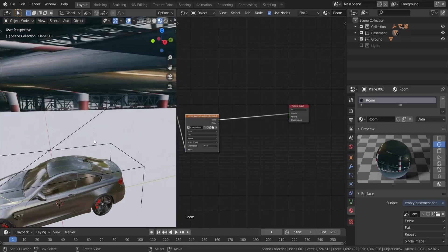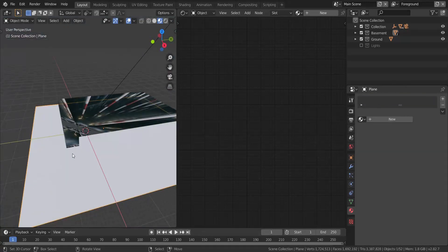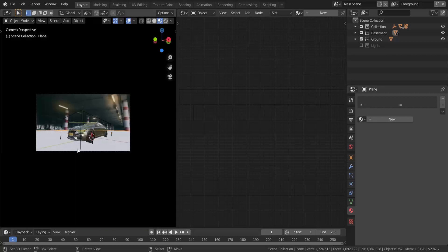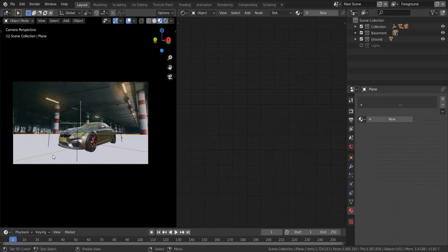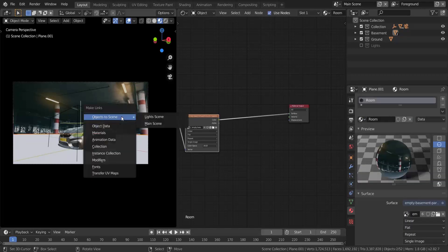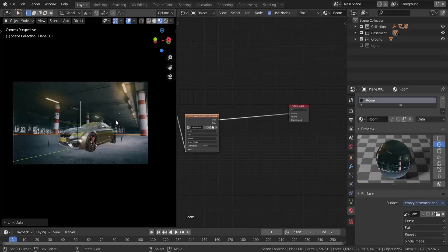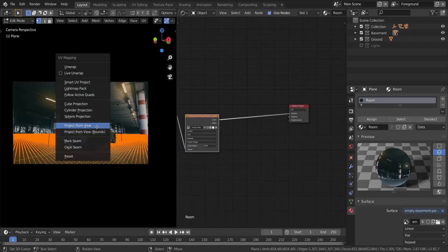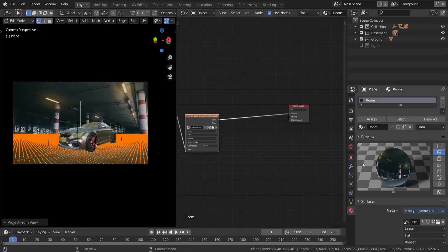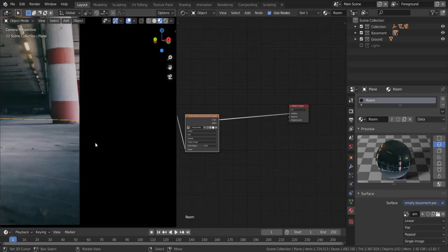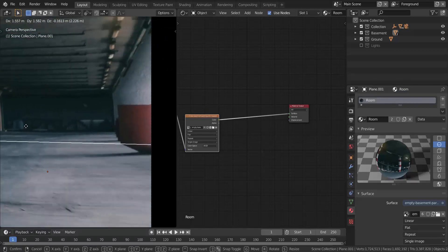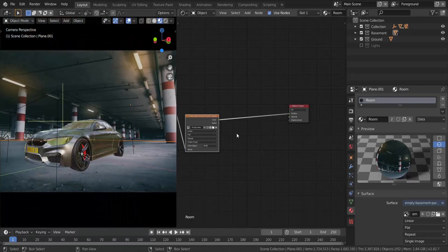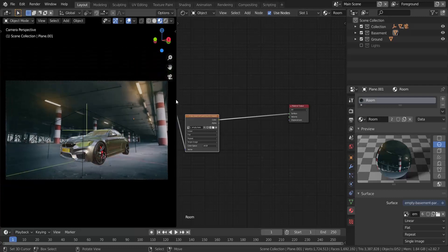We're going to do the same thing to the plane below. Going into camera view, I select the floor mesh and press Ctrl+L and select Materials to apply the same material. Then in Edit mode, press U and Project from View again so the image shows on it too. Now the image is formed by both planes as seen from the camera.